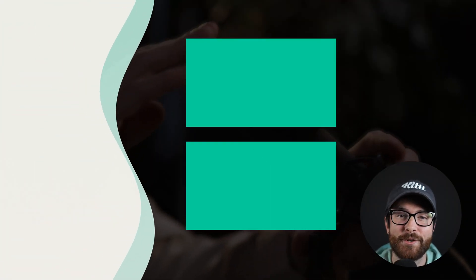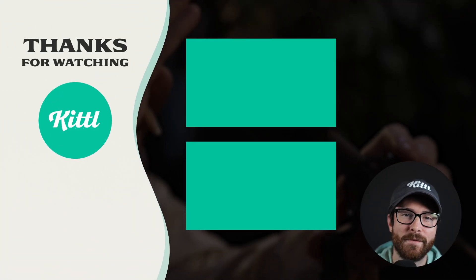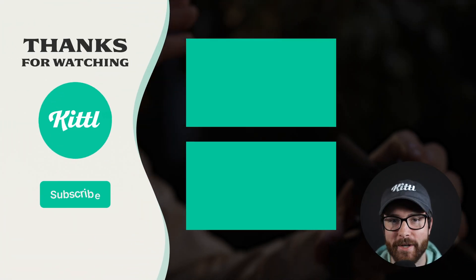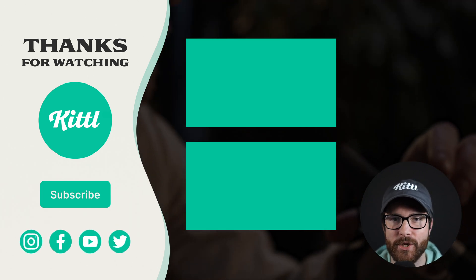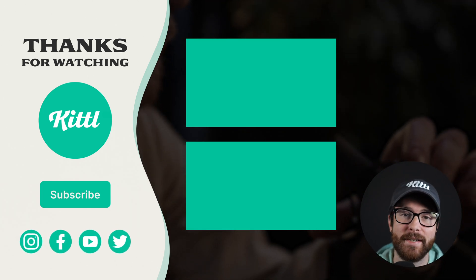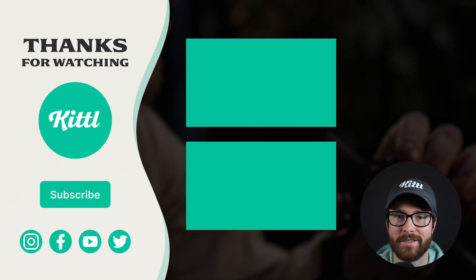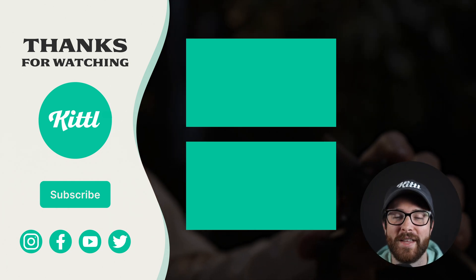Now if you want to see other tutorials using Kittle, I have these videos here on my right that I know you're going to enjoy. Don't forget to subscribe to the channel so you don't miss any upcoming videos and features and things like that. Thank you so much for watching and I will see you in the next video.